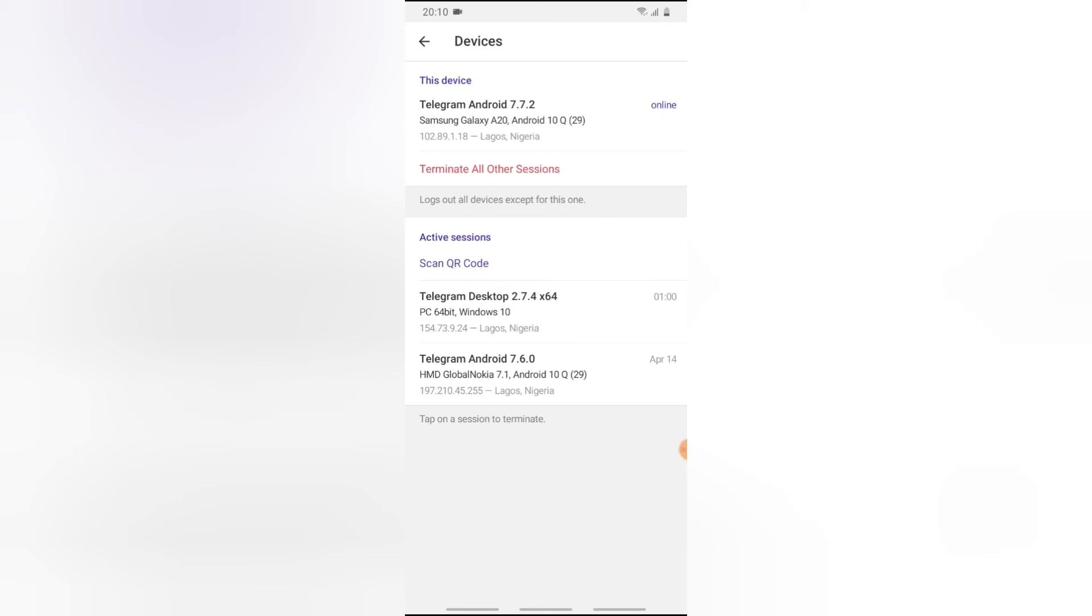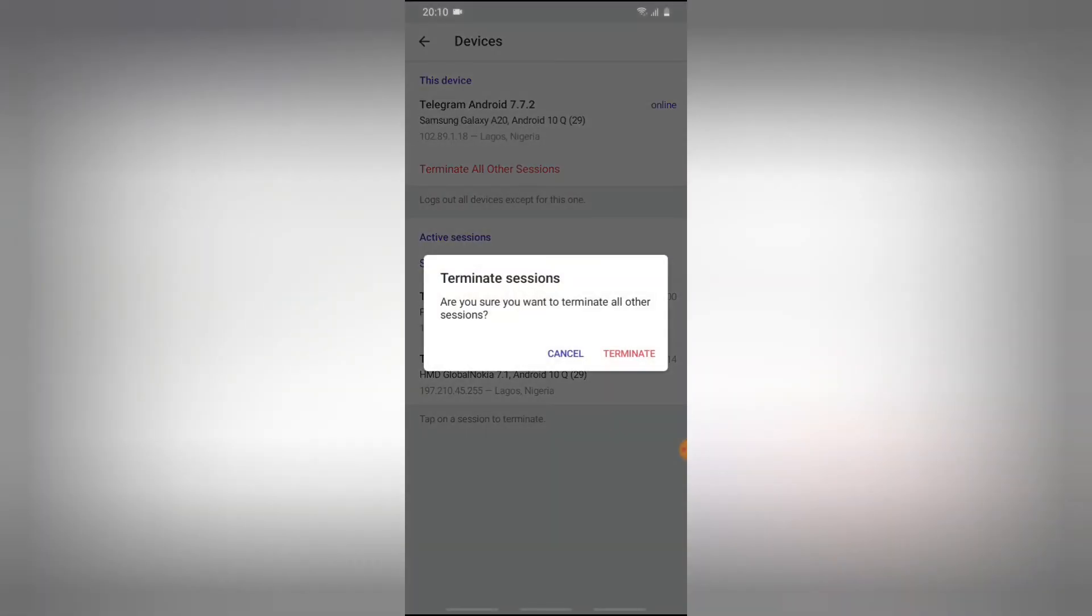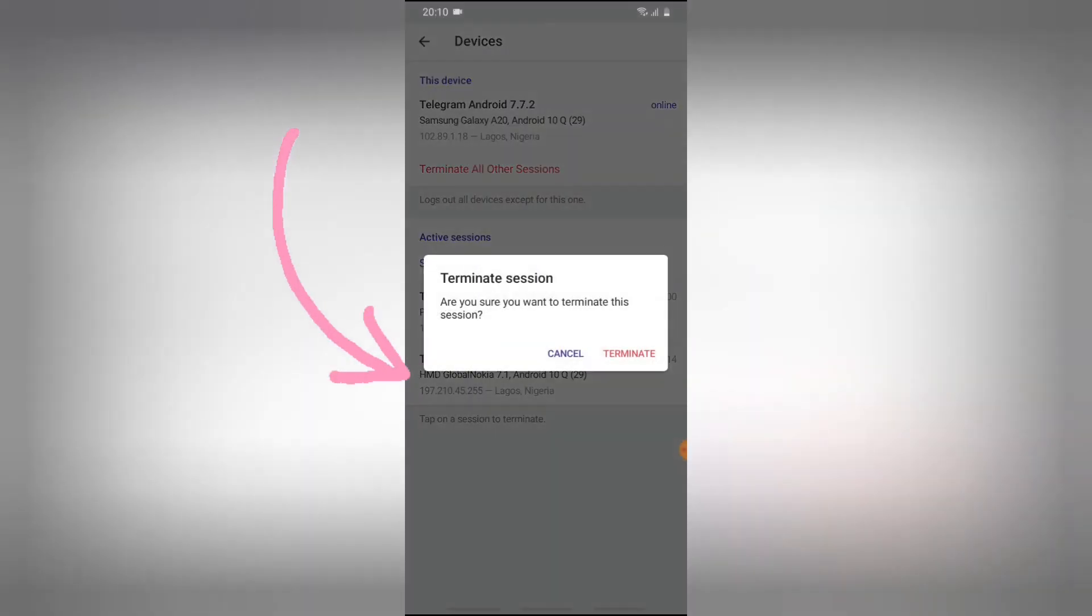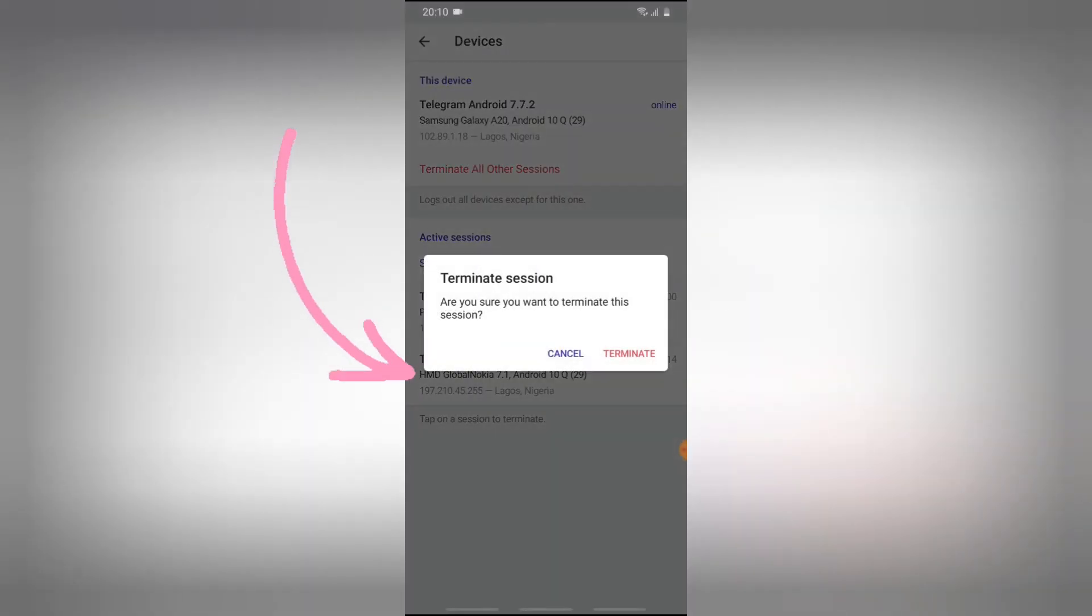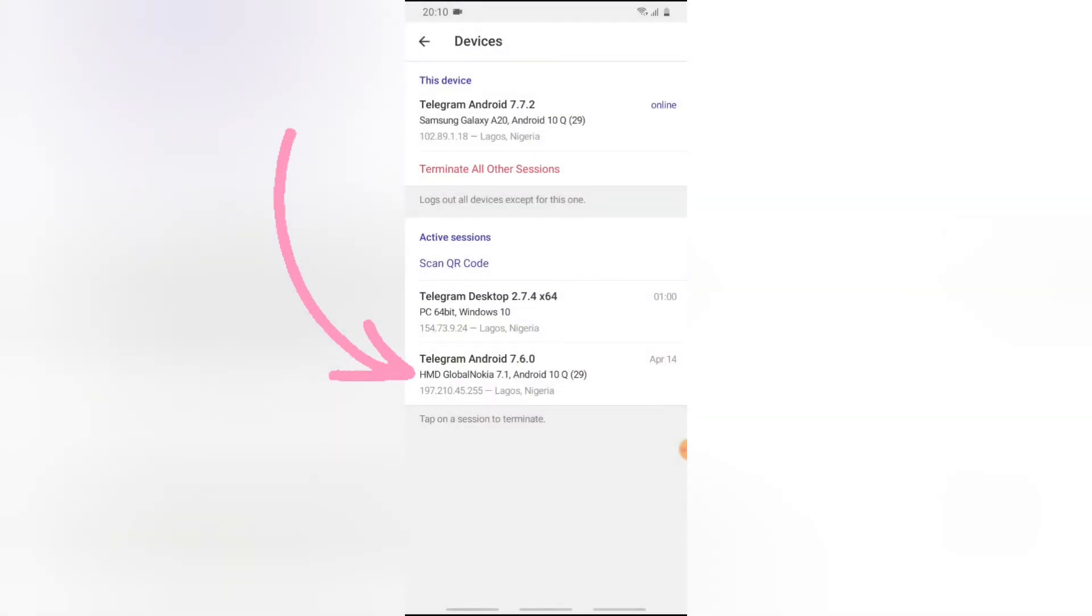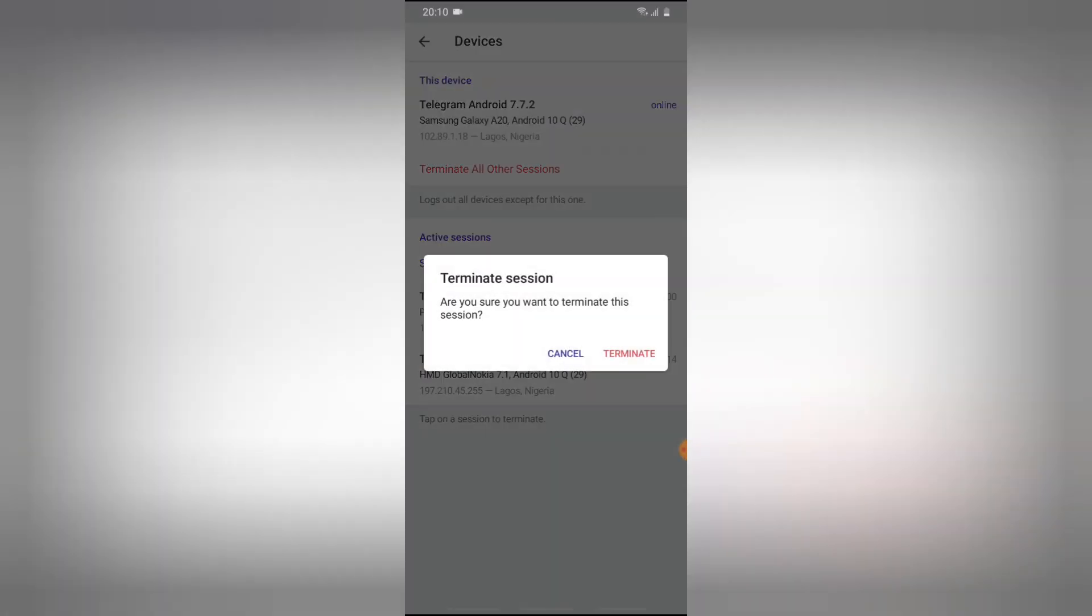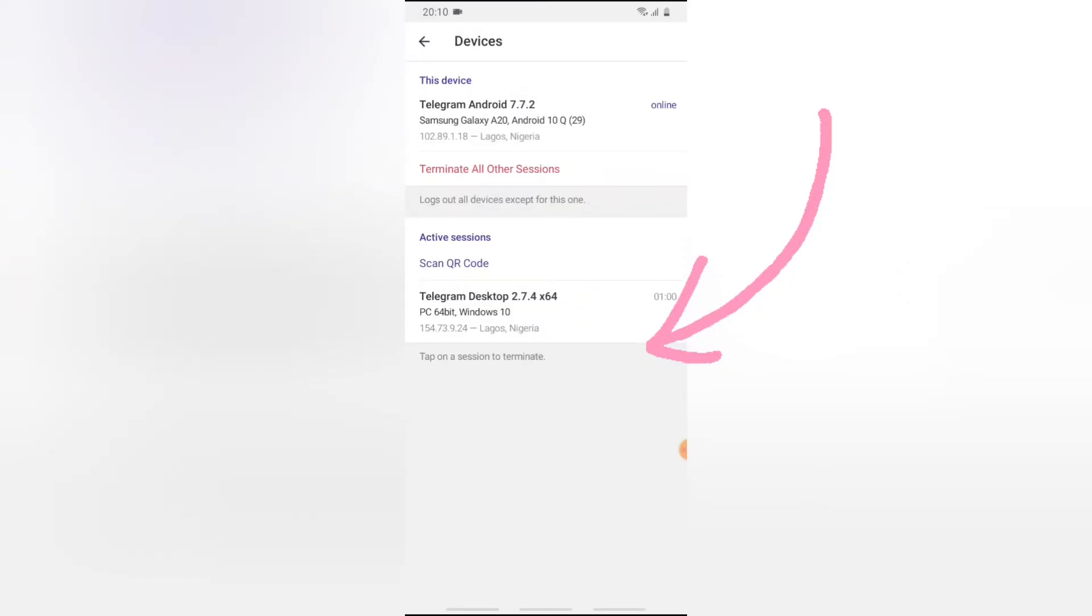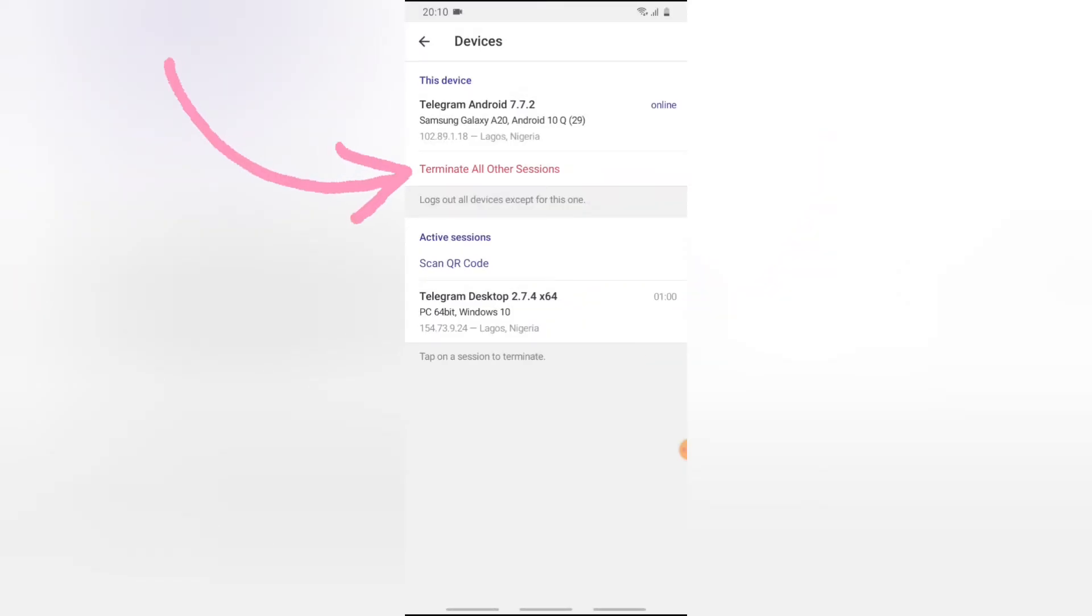So to log out every other person apart from you, all you need to do is click on Terminate All Other Sessions. Once you click on terminate other sessions, it's going to show you all of those things. But if you want to terminate them individually, all you need to do is click on that particular account data that is displayed, click on Terminate and wait for it. You notice it has been terminated.